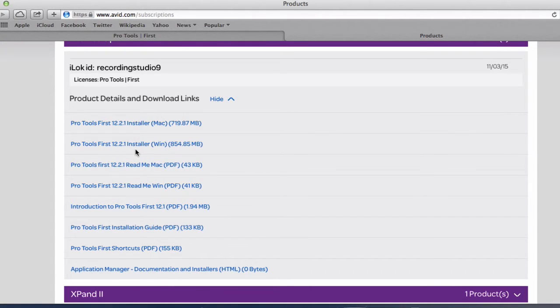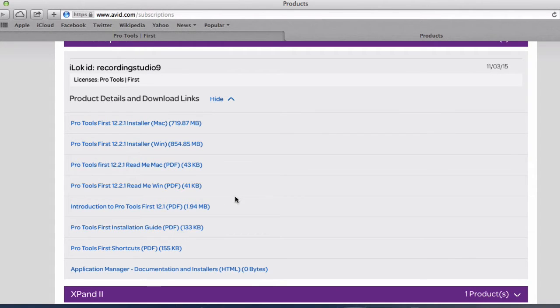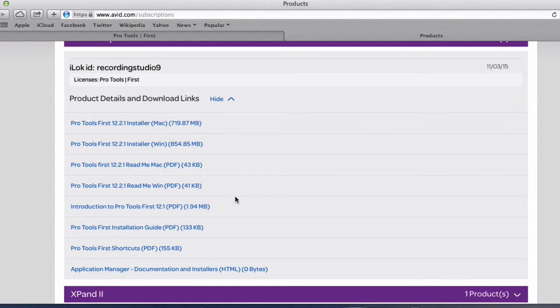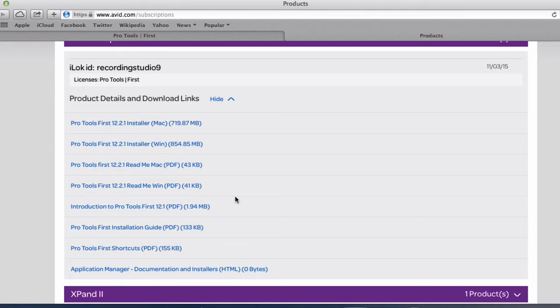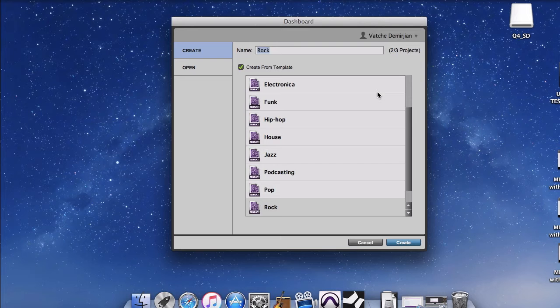Whether it's a Mac or Windows and all the documentation that comes with it. Now in your case it might be a little bit different because once you log in it will automatically direct you to download these installers. But if you want to download it later on, you can do that by logging into your account here.